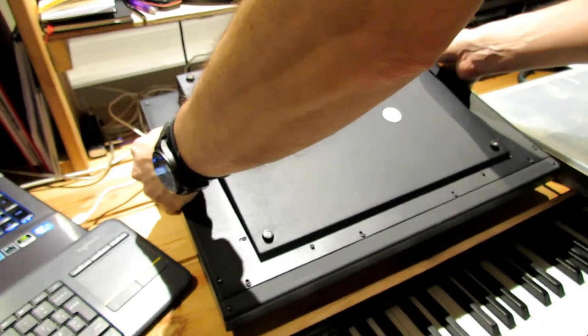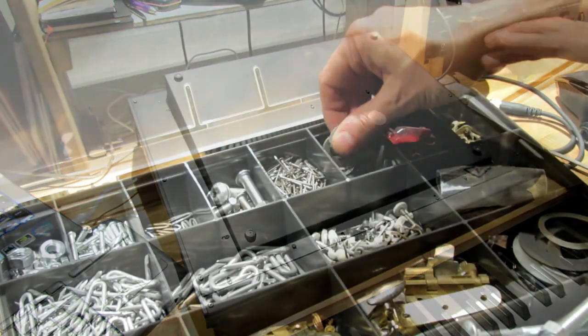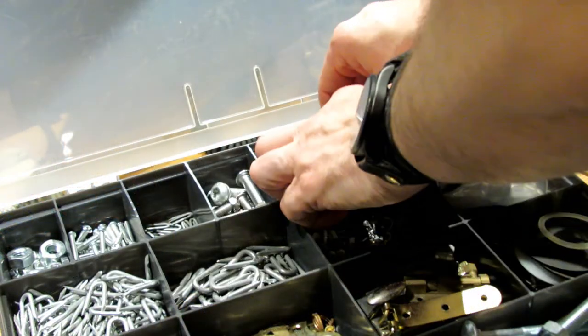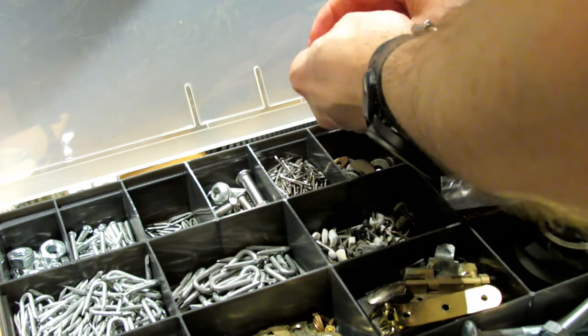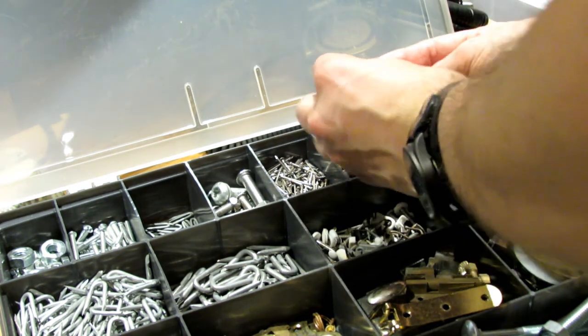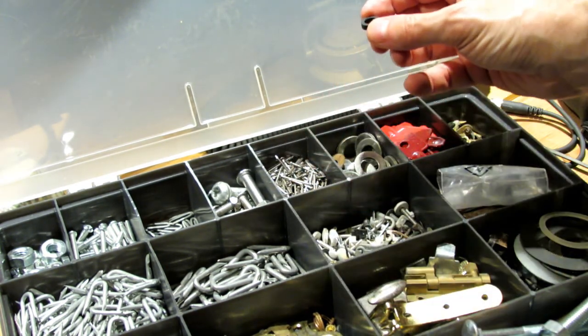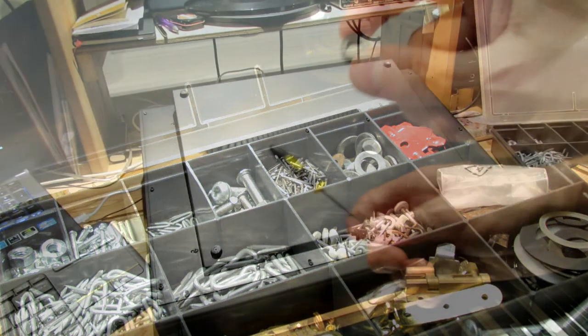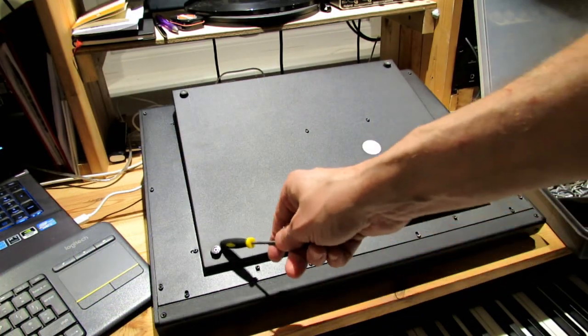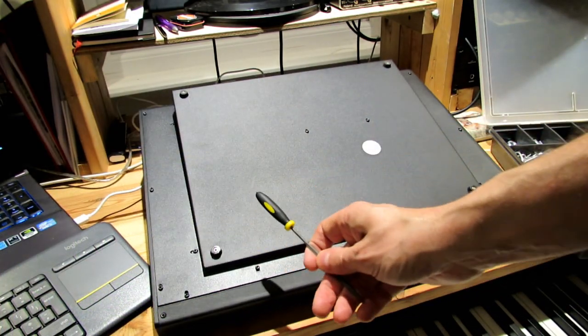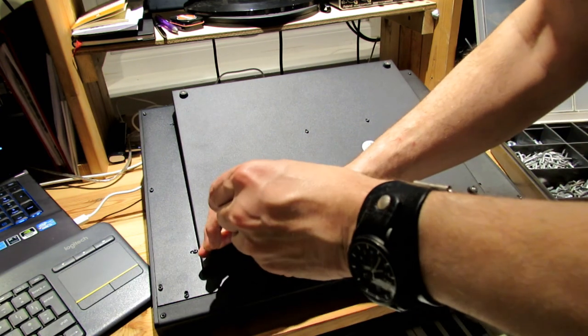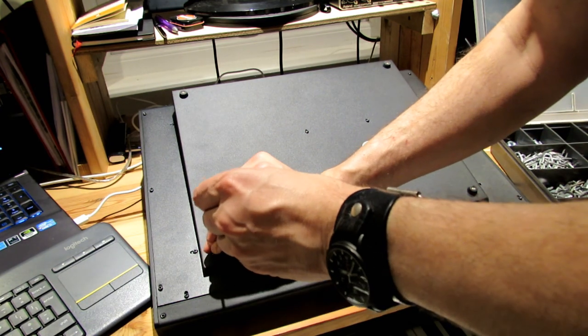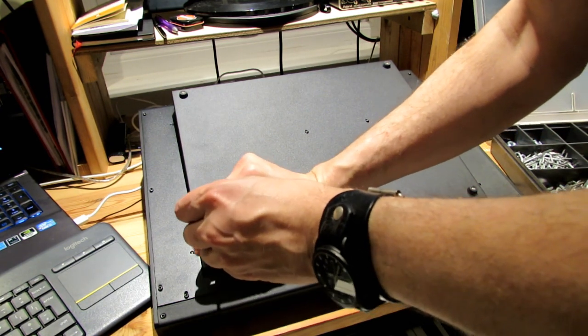So have a look through your washer collection, whatever bits and pieces drawer, and find a suitable washer. I've got a black one there. You unscrew one of the feet, put the washer underneath it, and then screw the foot back into place on top of it. Now if...